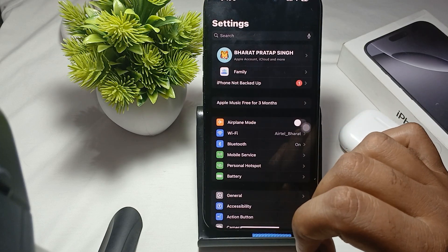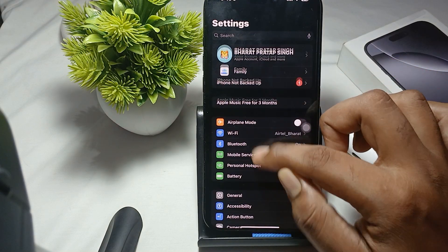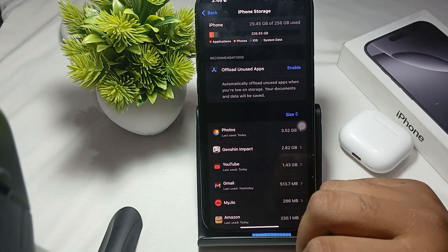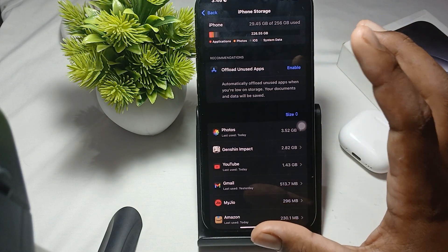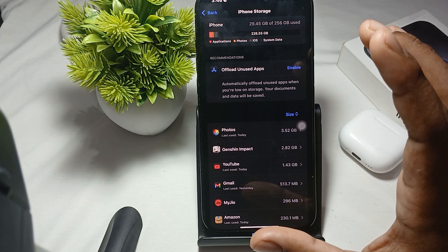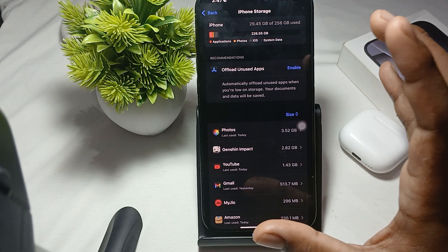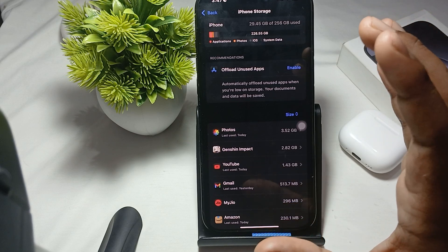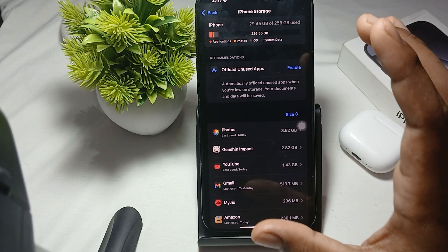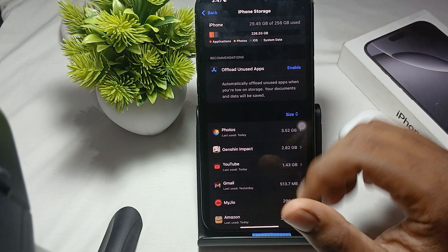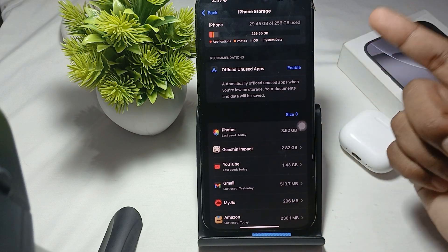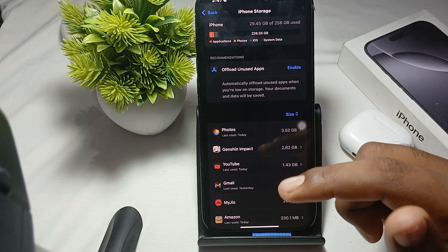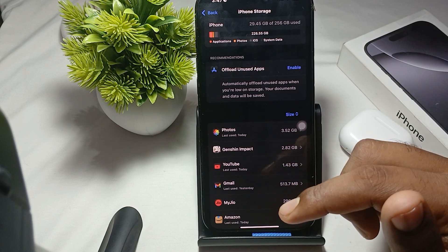Also make sure you have enough free space. Low storage also creates these types of issues. Check your storage by going to Settings, then General, then iPhone Storage. If you have used around 250 GB, please leave at least 5 GB free, because a full memory causes slow performance.